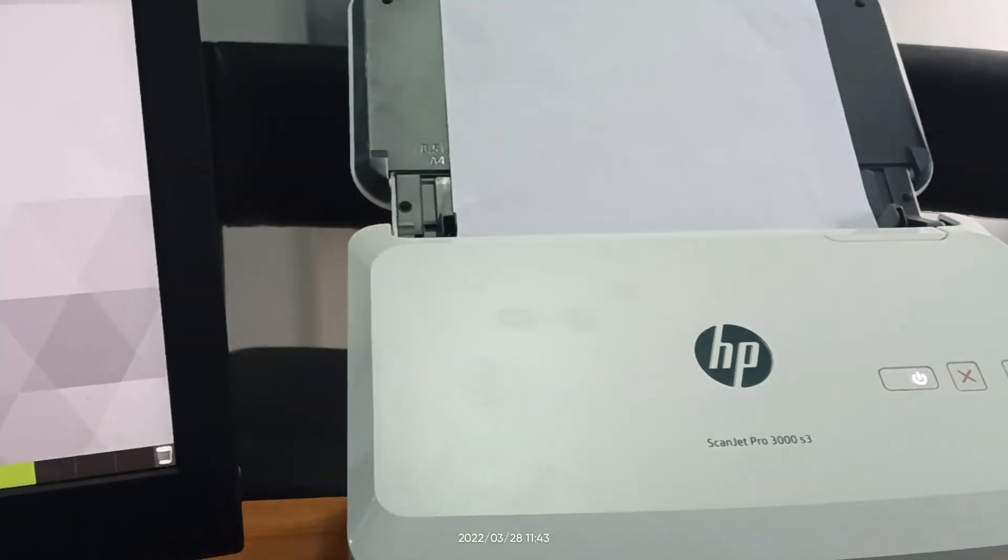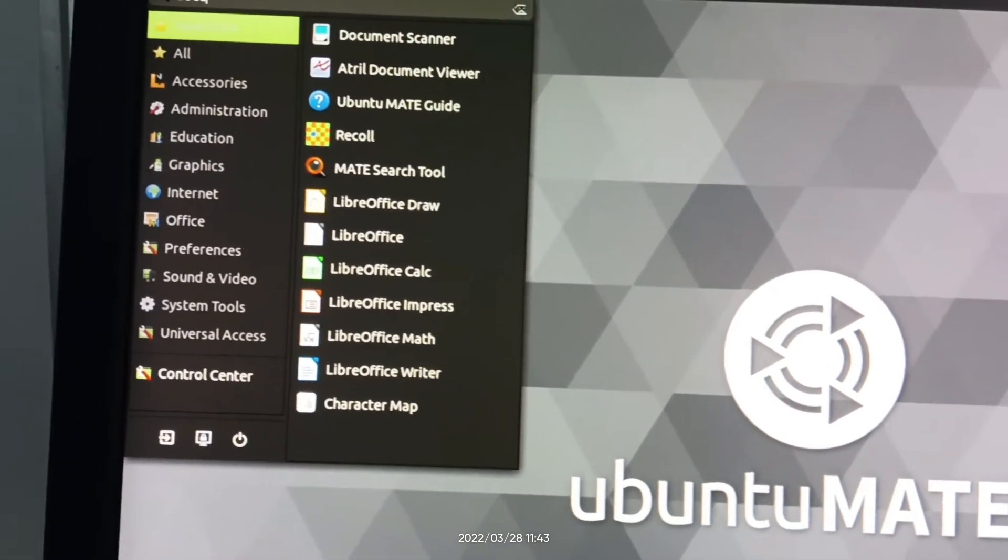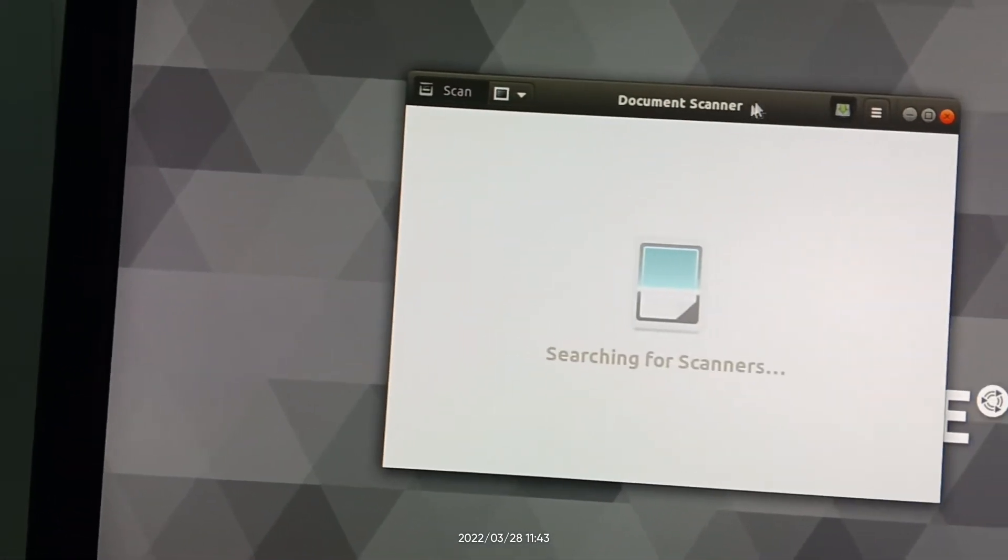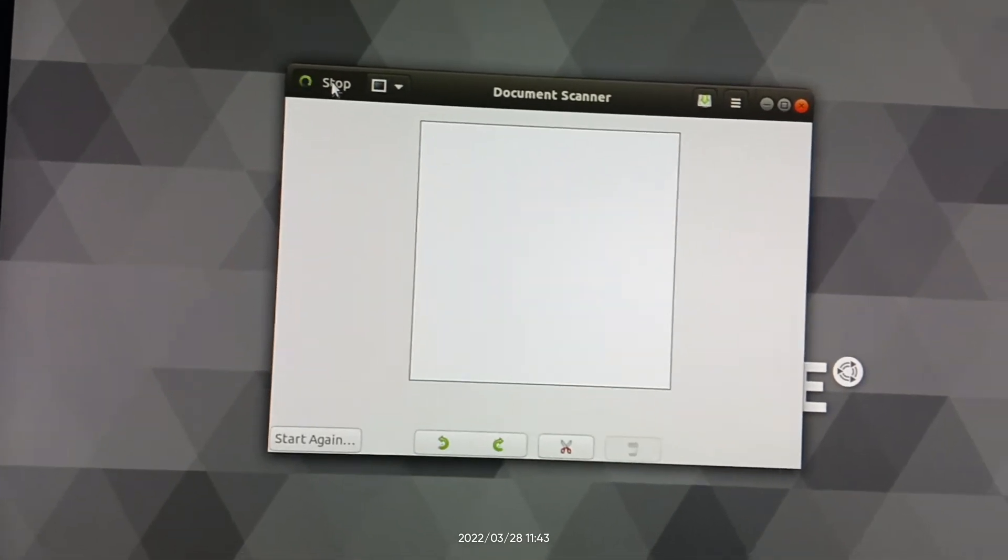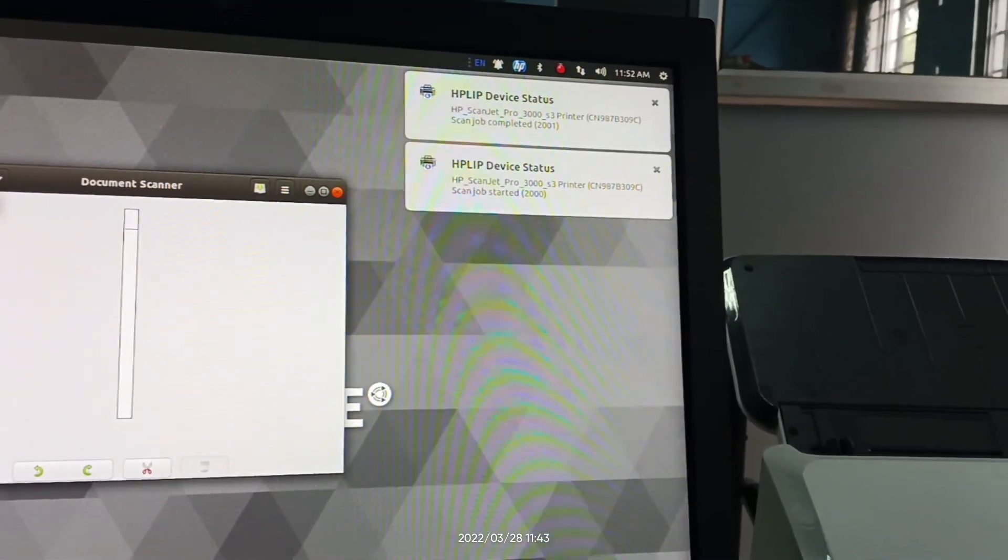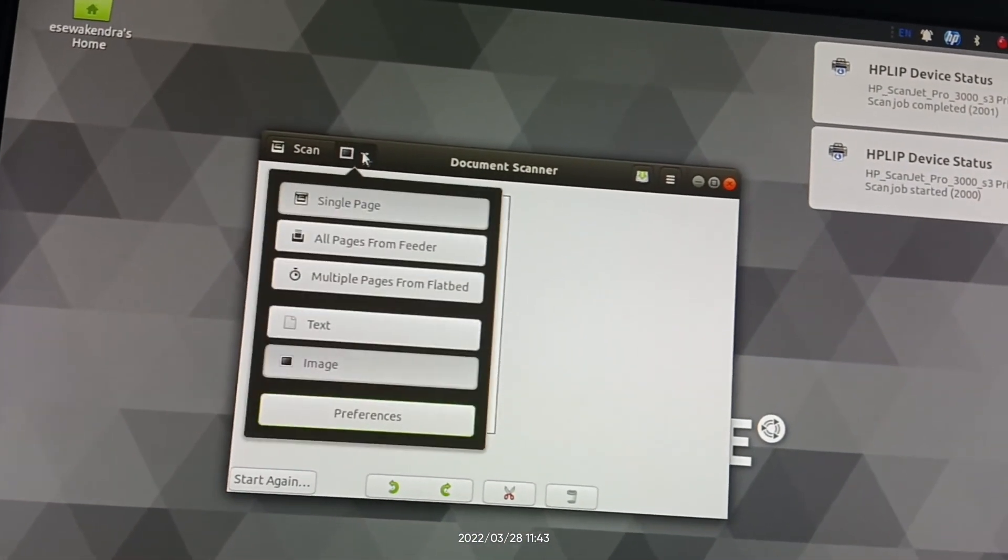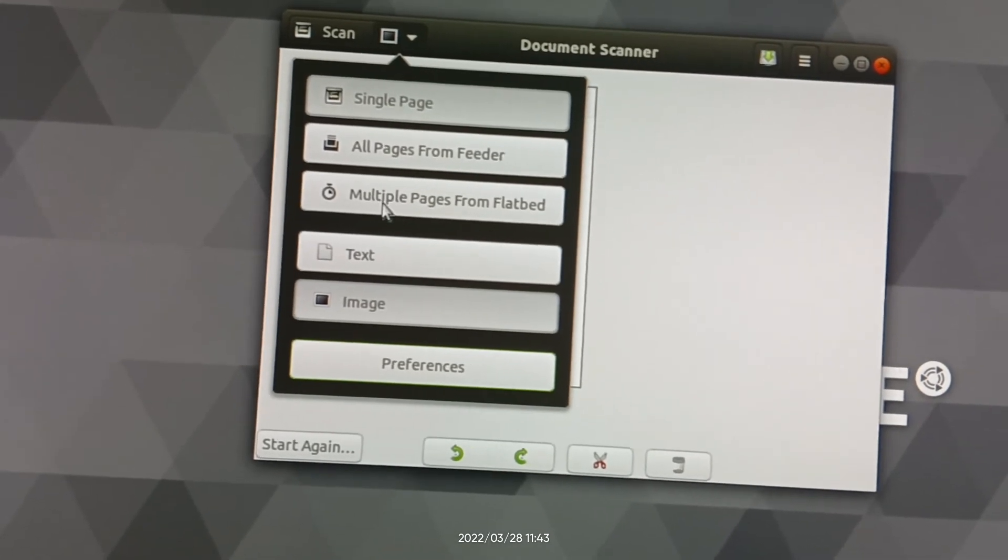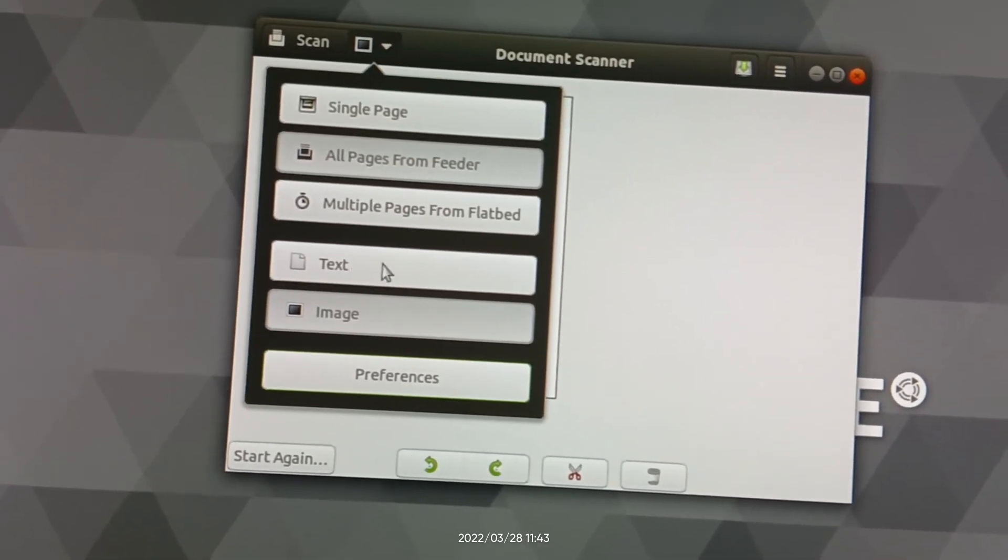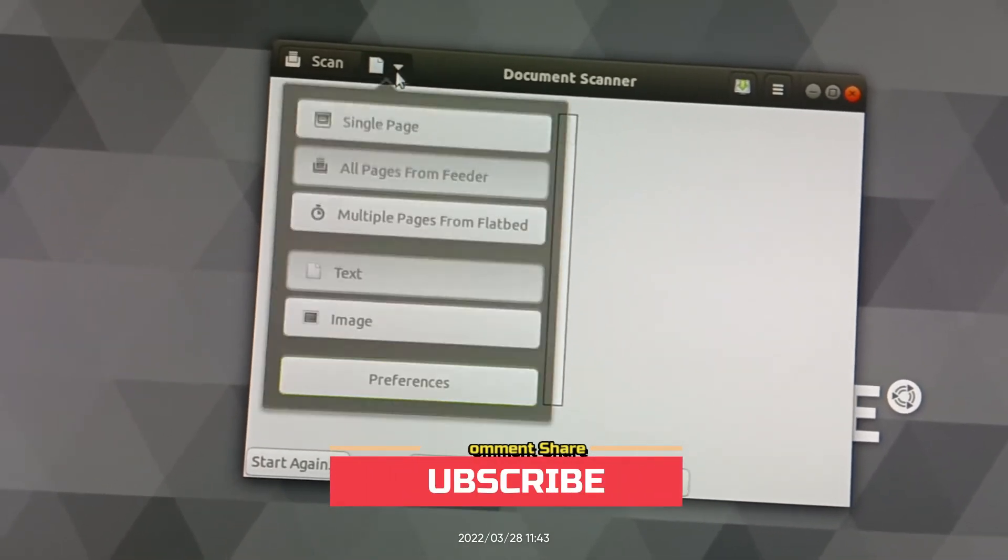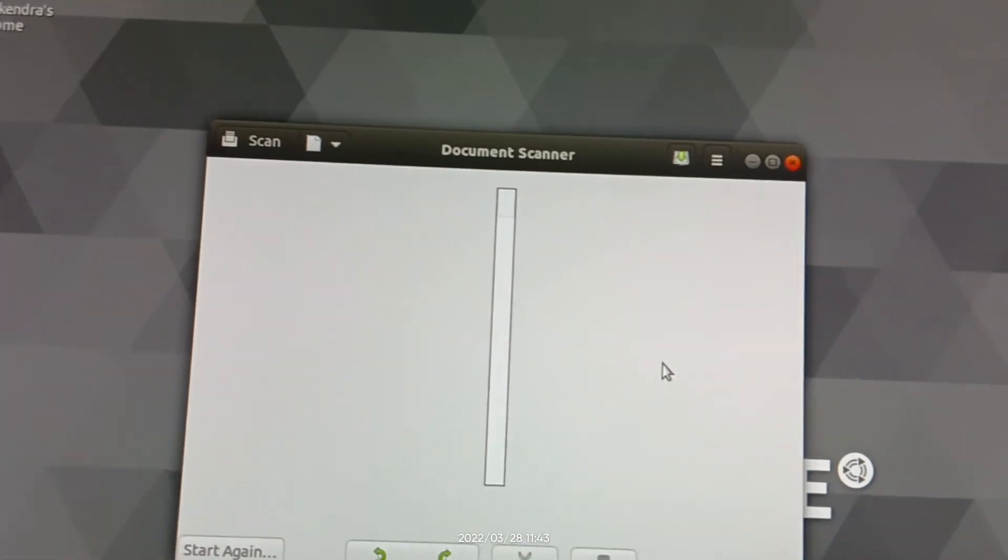Put the paper on the feeder again, then again open document scanner. Click scan. This time it also appears like this. Now go to this option, click on this option, and then select multi-page, all pages from feeder. Again click text image, text option. All pages from feeder and then text. Let's re-scan again.